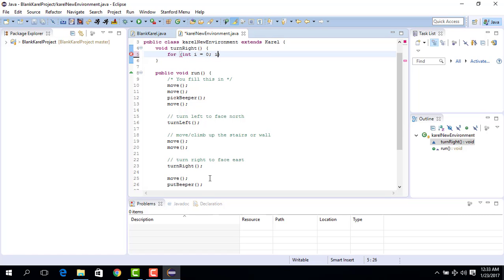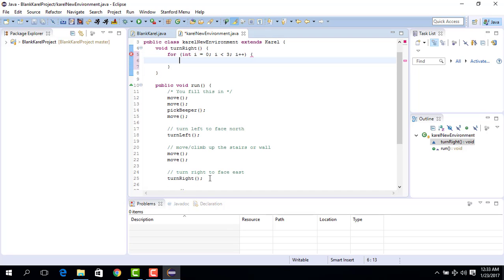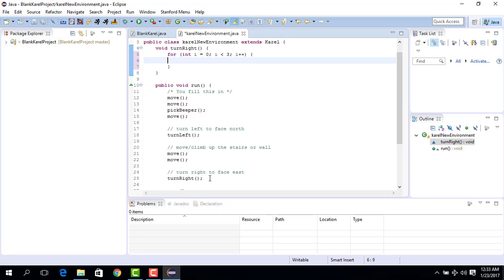And write for int i equals zero, i less than the number of times you want to make this move, so here in our case it's three, and then i plus plus and then open bracket, close bracket, close bracket here. And then in the middle you just put the amount of things that you want to do repeatedly.